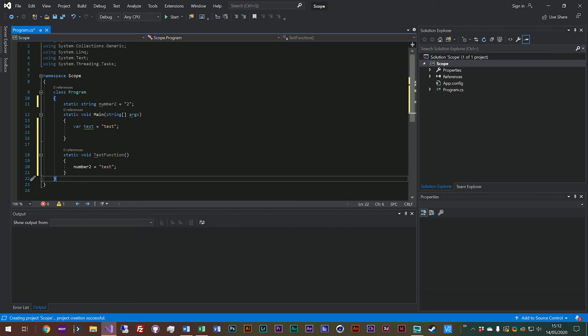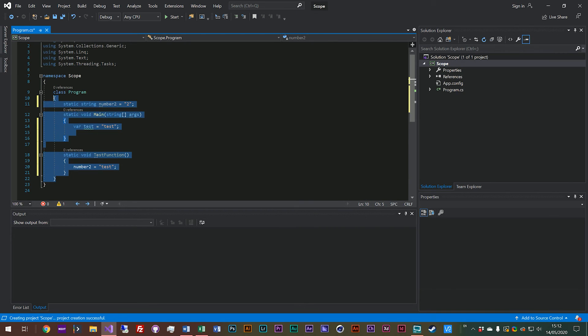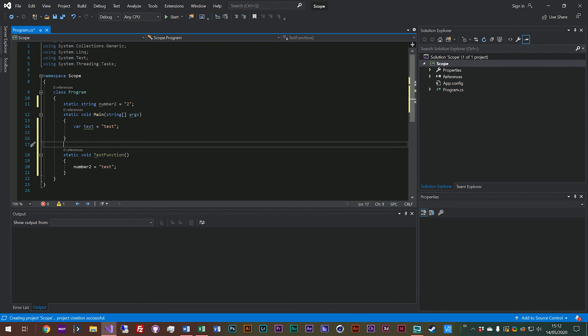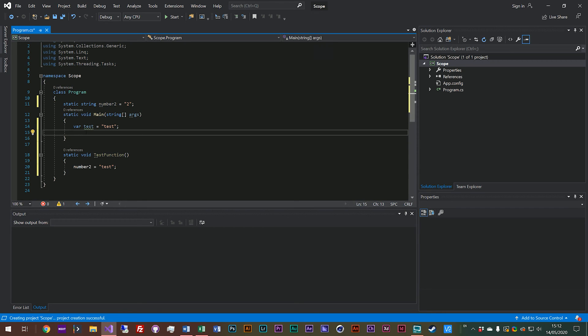And you can access any variable inside your current scope or your parent scope, or you know in cases it might even be your parents' parent scope, in the case of, for example, like nested conditional logic which we've also looked at. So just keep that in mind.